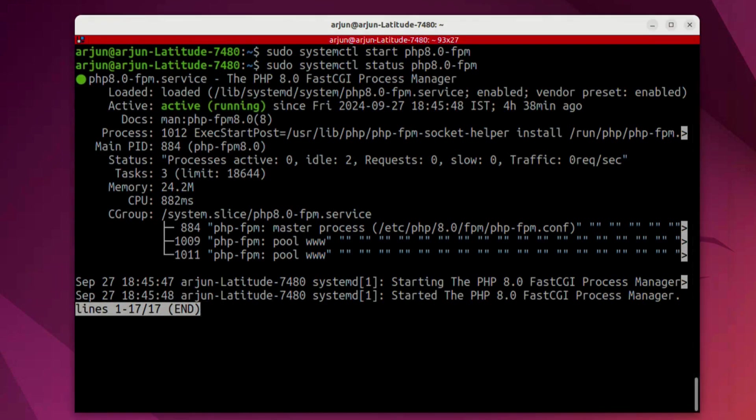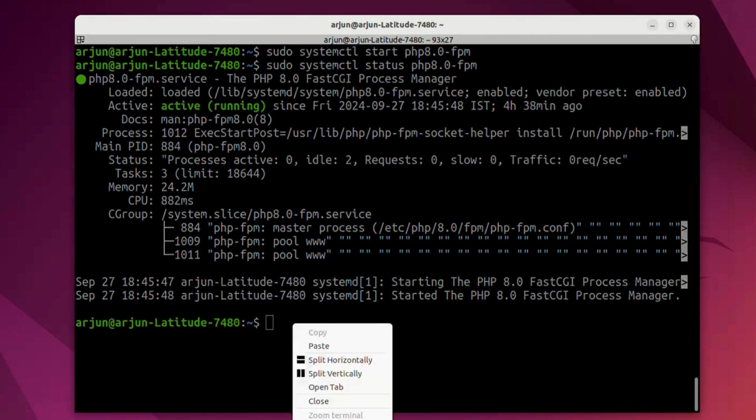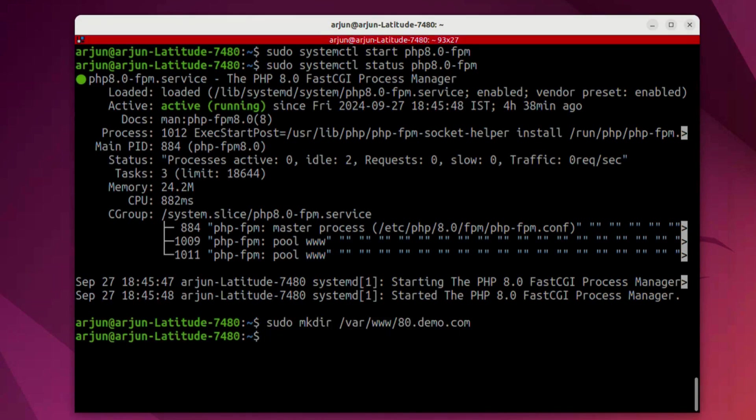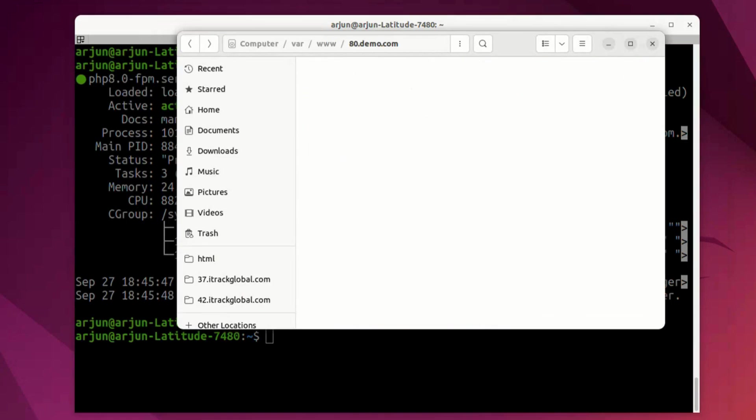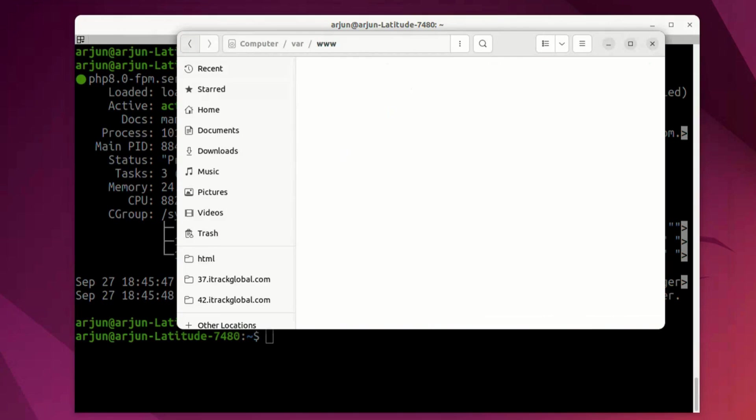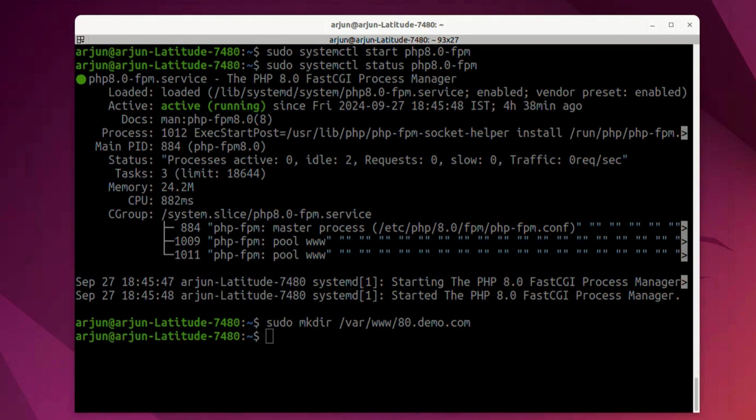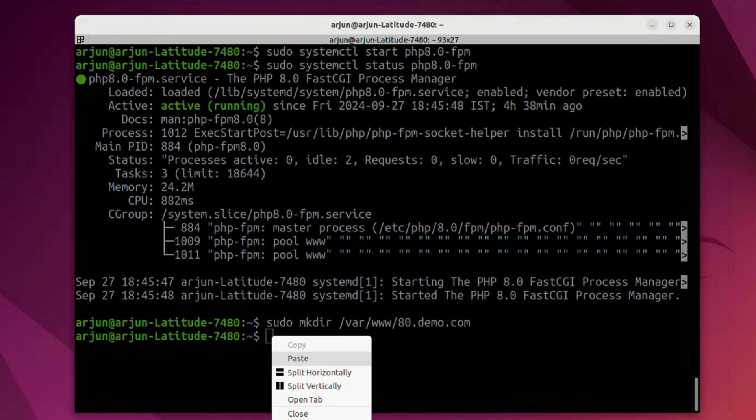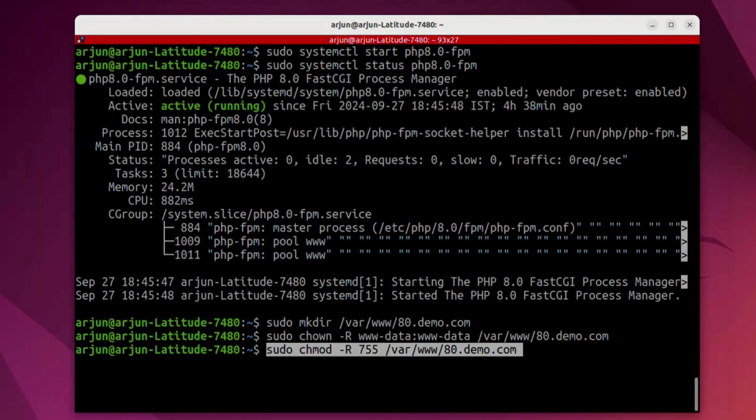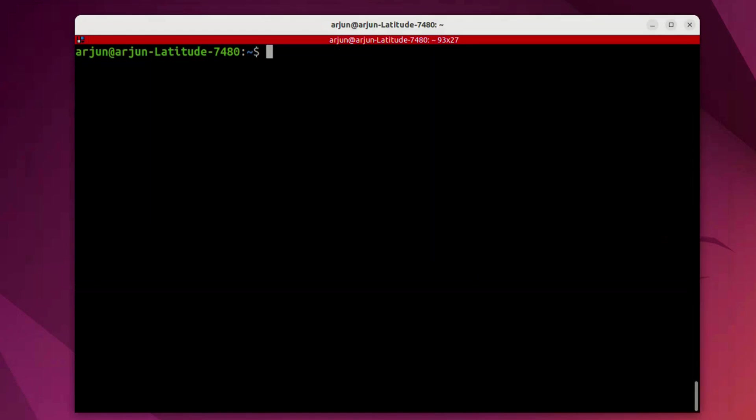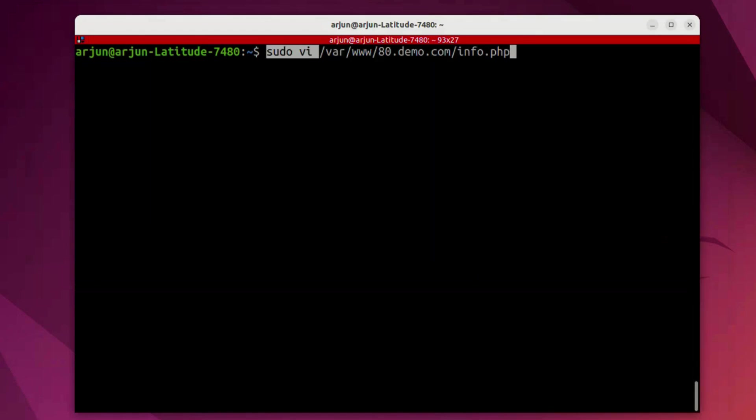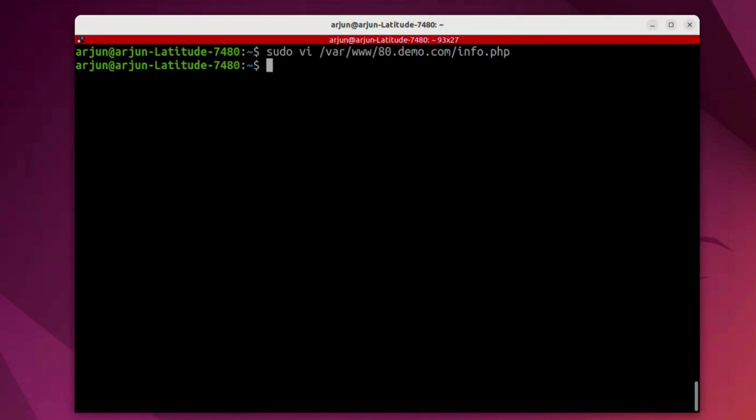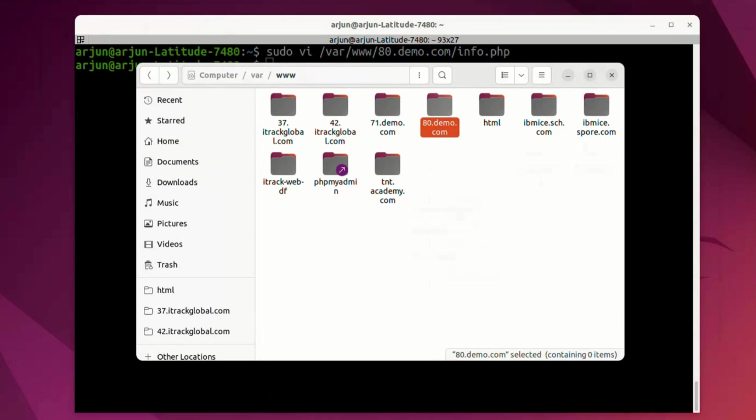Now we're going to create a repository for 8.0 version naming it as 80.demo.com and we run this command and this gets created over here. This is empty right now. We will be creating a file later on. Now we're going to set some permissions for this directory. We're going to give it 755. Next we're going to create a file called info.php as similar to what we have done in 7.1 and we're going to put the same function as phpinfo just to validate the version. Now you can see the file over here info.php.